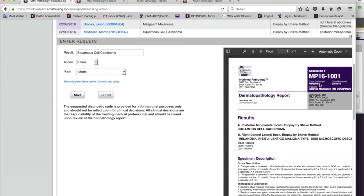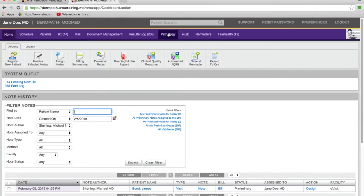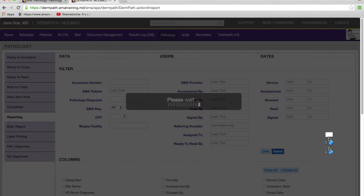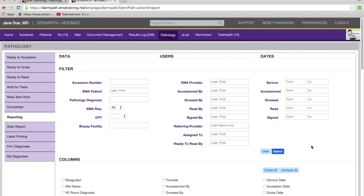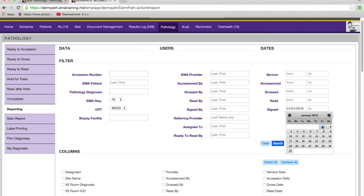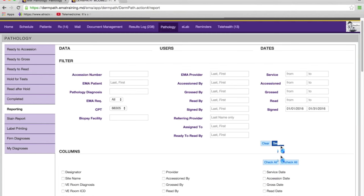The turnaround time is pretty quick. In the next few minutes before I pass it on to Dr. Pettit, I'll cover the reporting screens. I've moved to another system that has a lot of data. In the reporting screen, it's a window to everything going on in the practice. You can query by CPT — for example, look at all cases with an 88305 code that were signed in January.